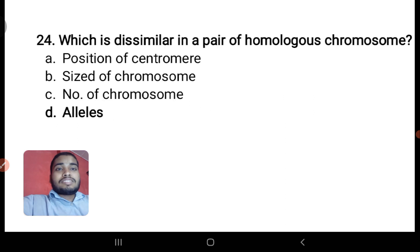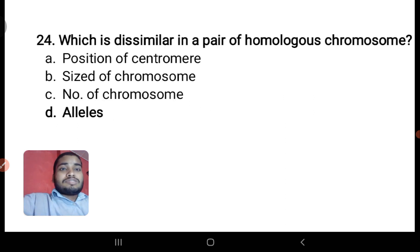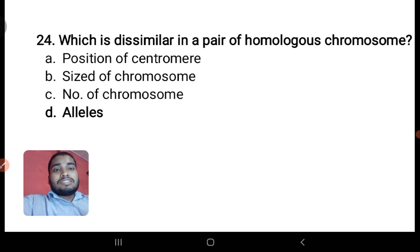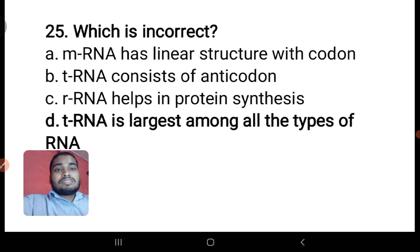Next: which is dissimilar in homologous chromosomes — position of centromere, size of chromosome, or number of chromosomes? These are not the correct answer. The thing to be considered is alleles — alleles are dissimilar in a pair of homologous chromosomes. So alleles is the correct answer.